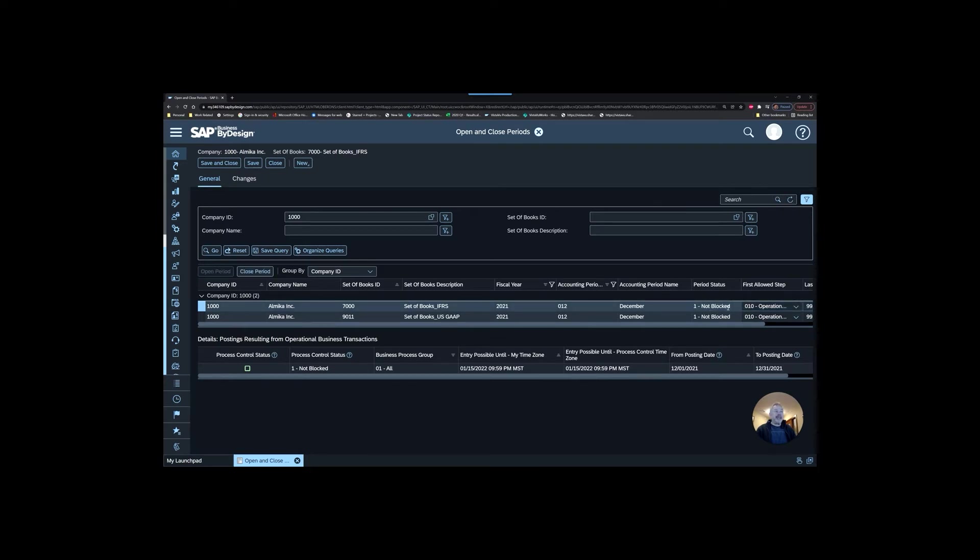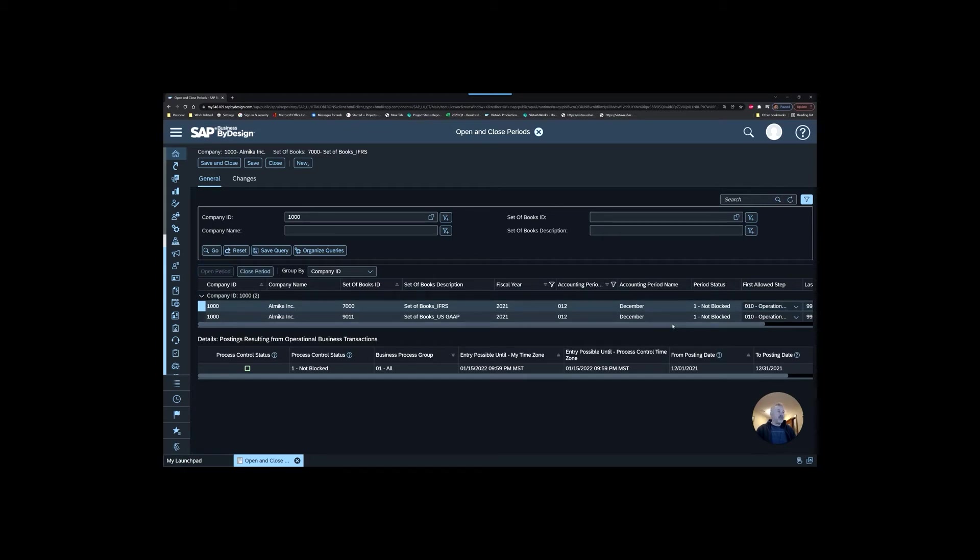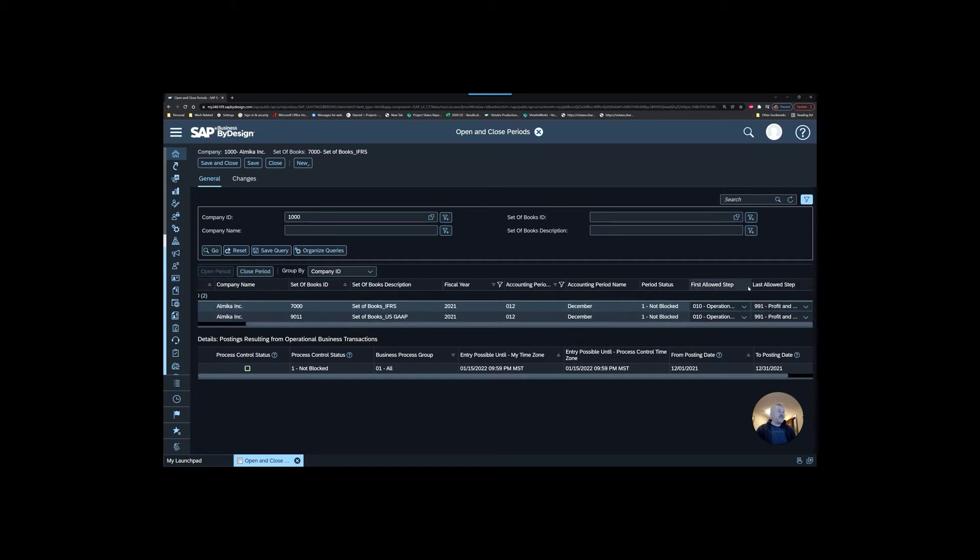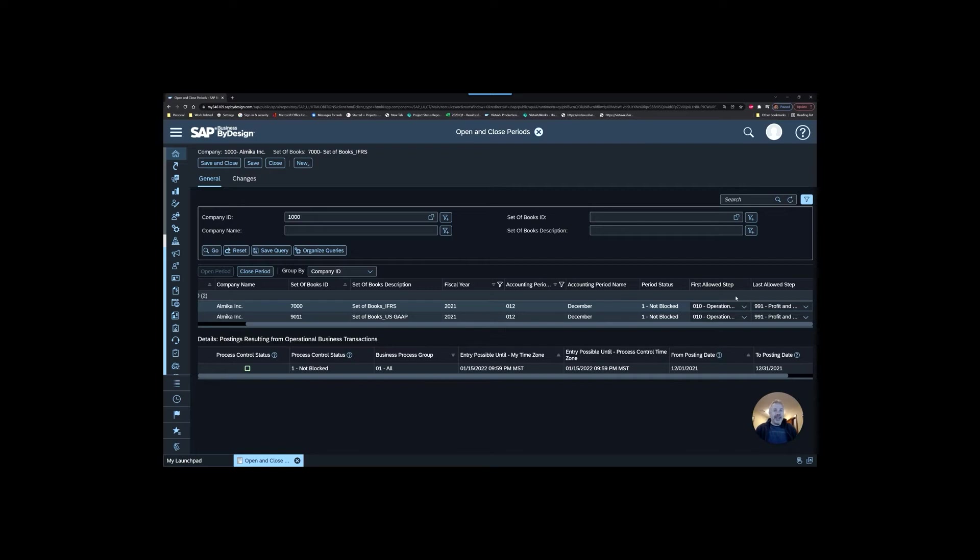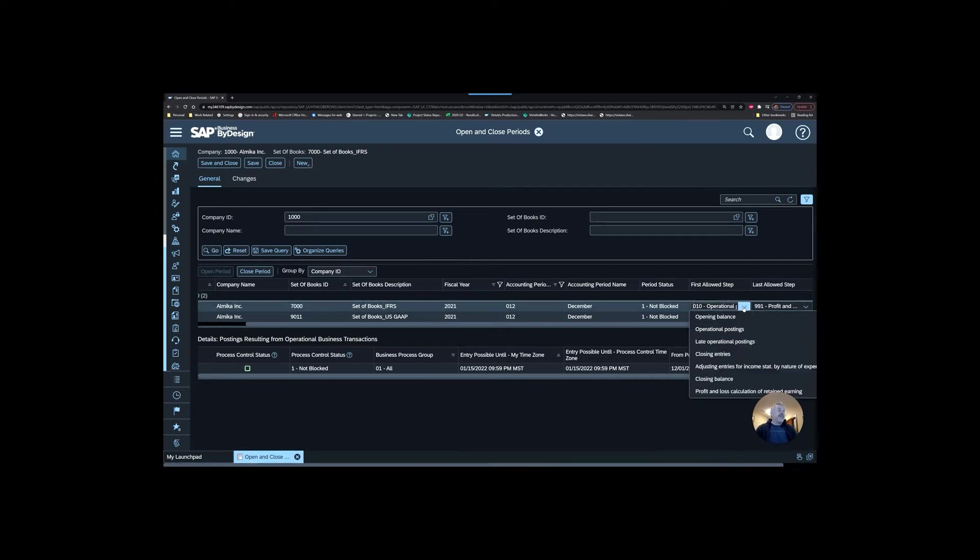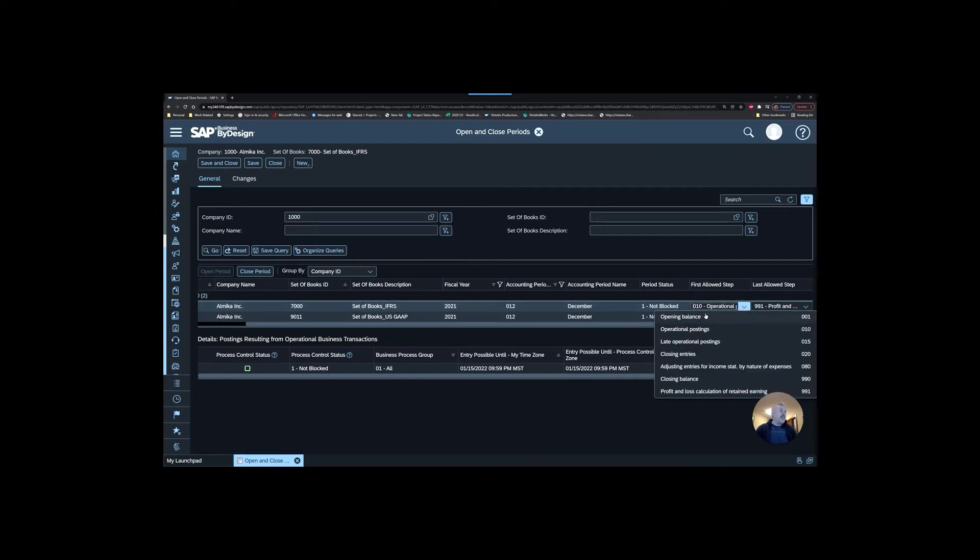However, it's a bit more complex than that. Closed means it is blocked, there's no entries that can go in. However, open has some caveats. When it's open, we're saying that the actual type of journal entry that's happening is going to have a flag on it, which indicates the step.